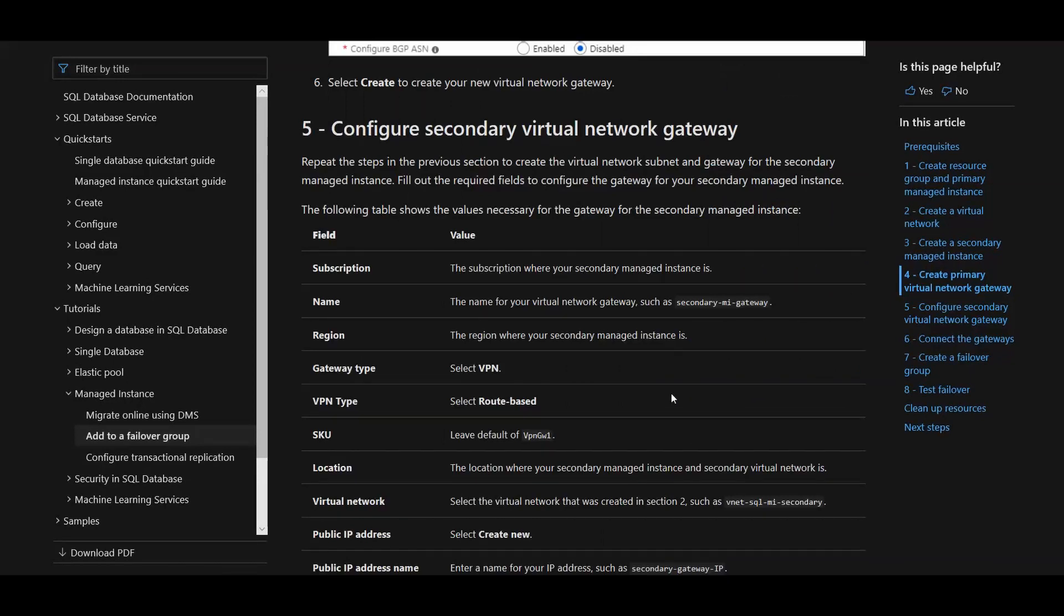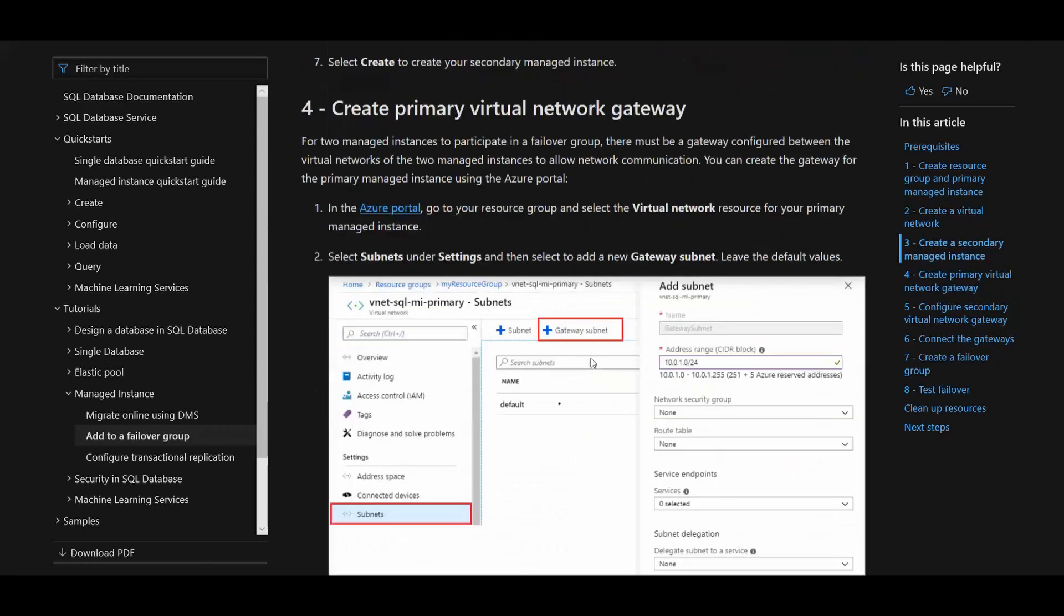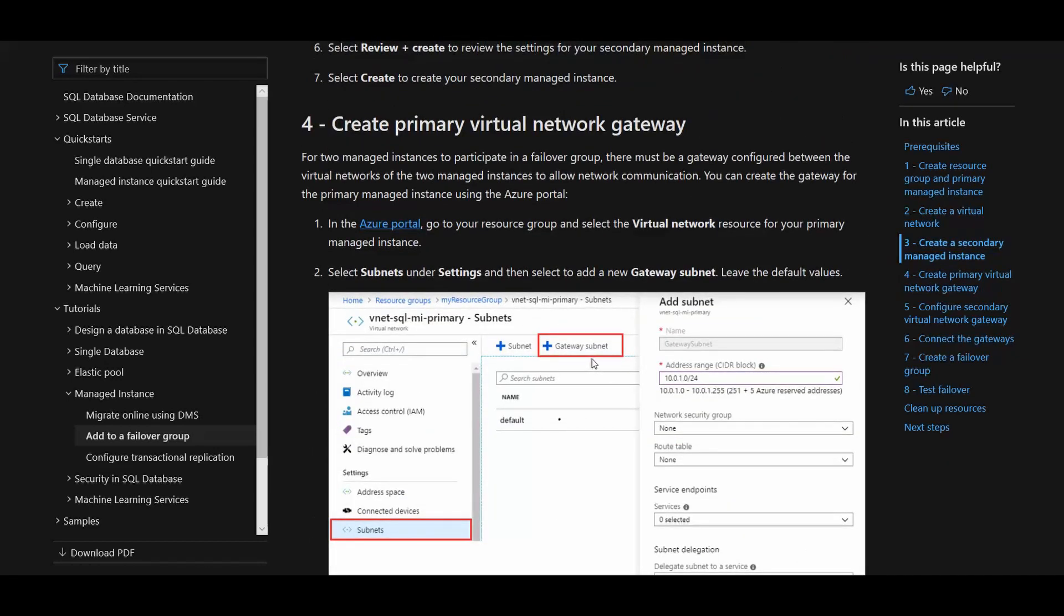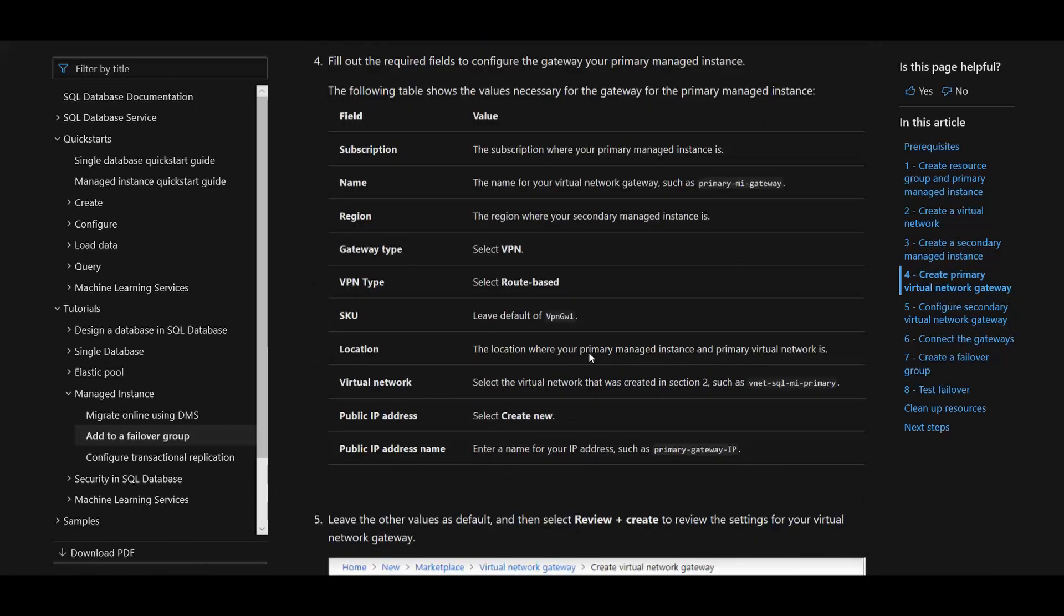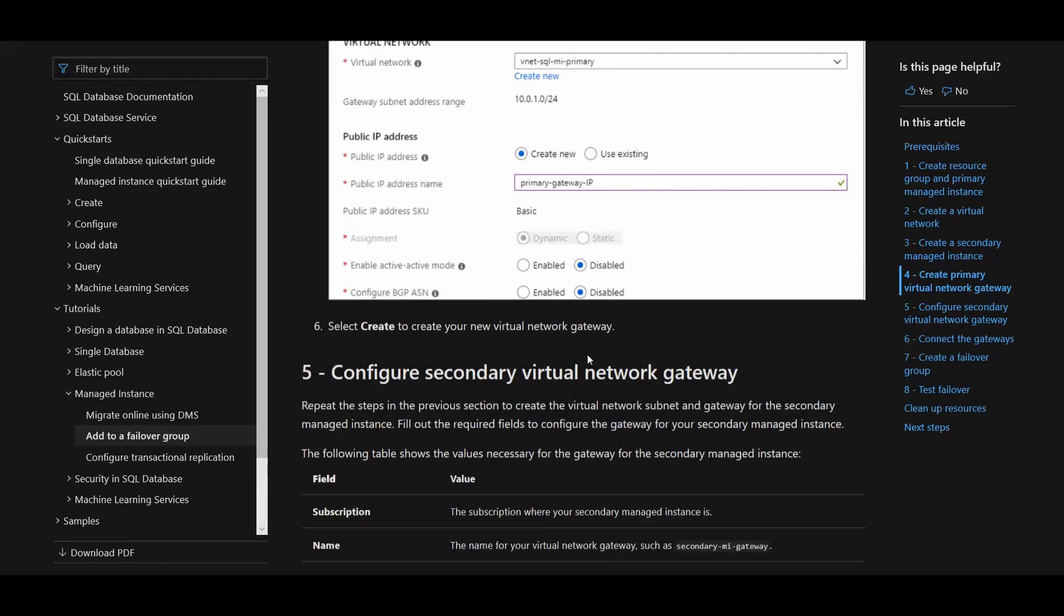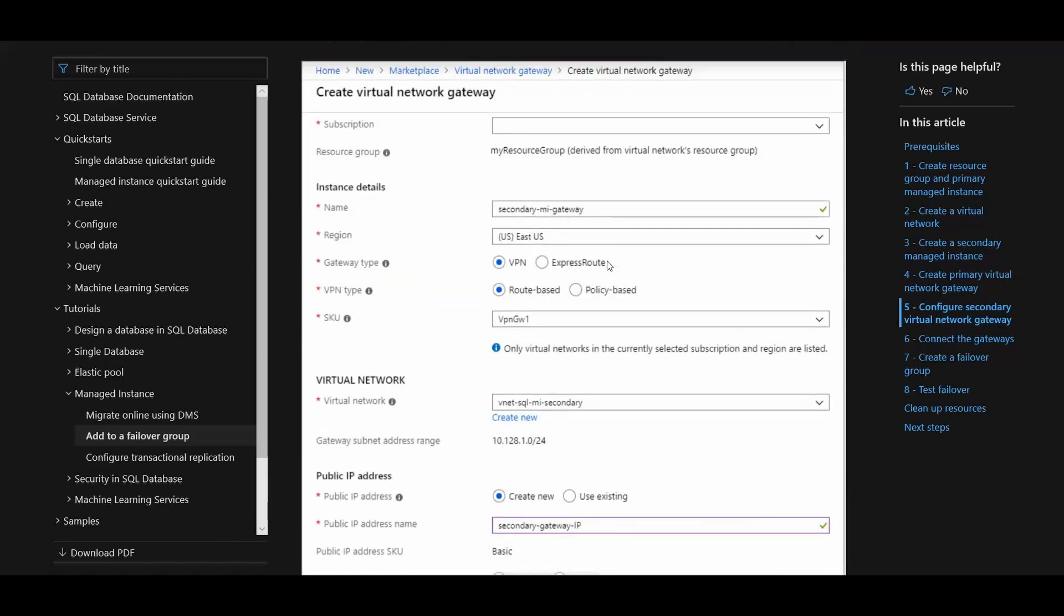Step five, we're going to repeat the same process as in step four, but we're going to do it for the DR region. Remember the first thing we did was go to the VNet of the primary, subnets, then create a gateway subnet. That was the first thing we did. Then we created the actual network gateway. Same thing, now we're doing that same thing in DR. Go to your VNet for DR, go to subnets, add a gateway subnet, and then you're going to configure the network gateway. As is shown in this diagram here, you're going to pick your VNet for your secondary.